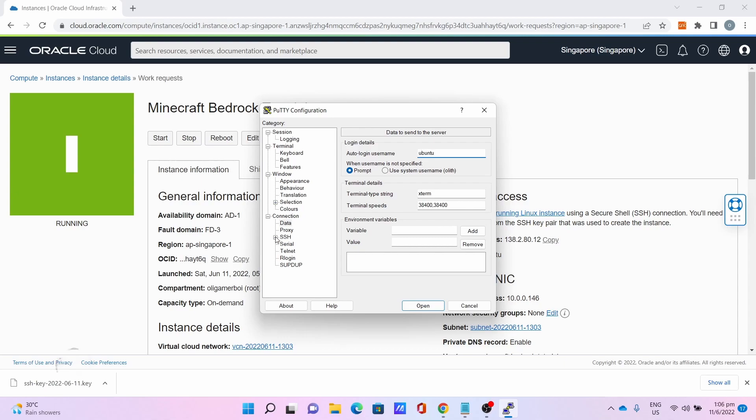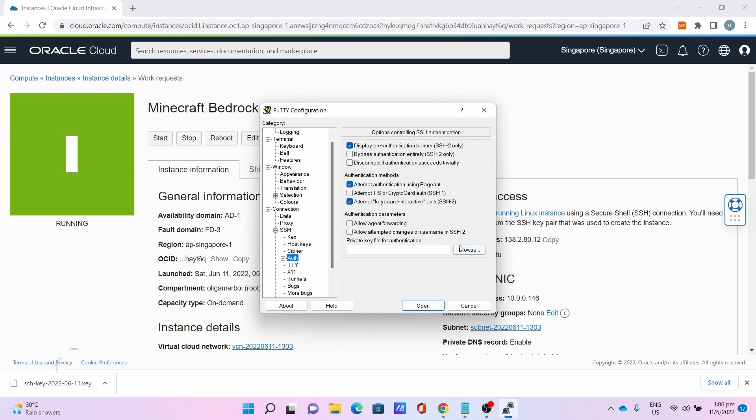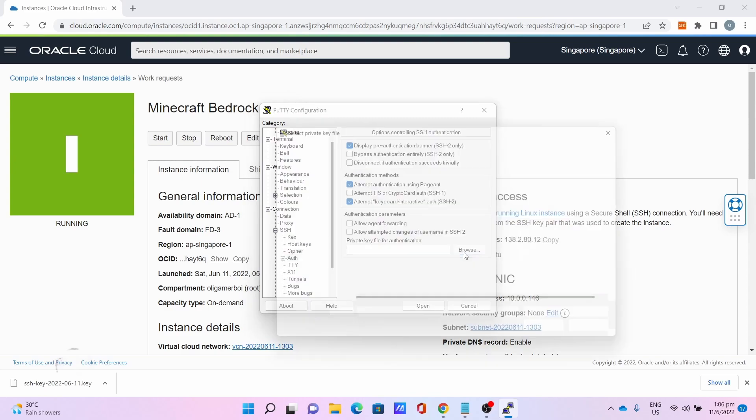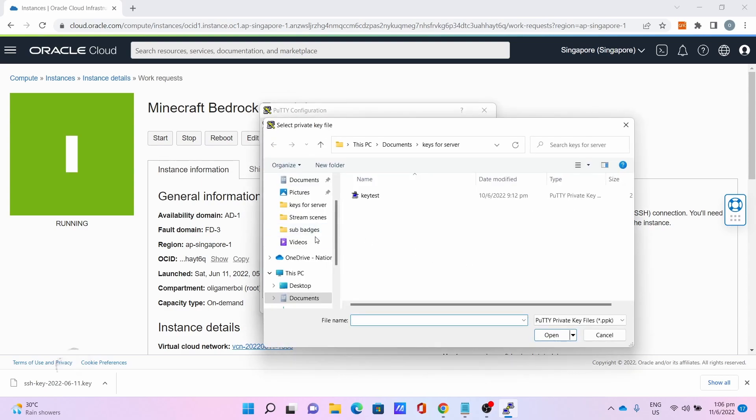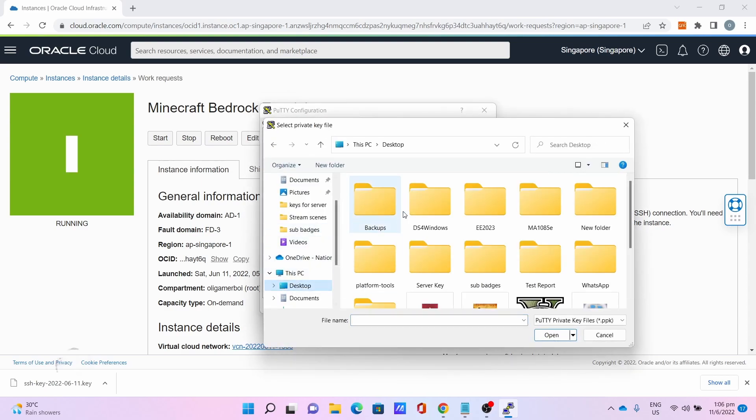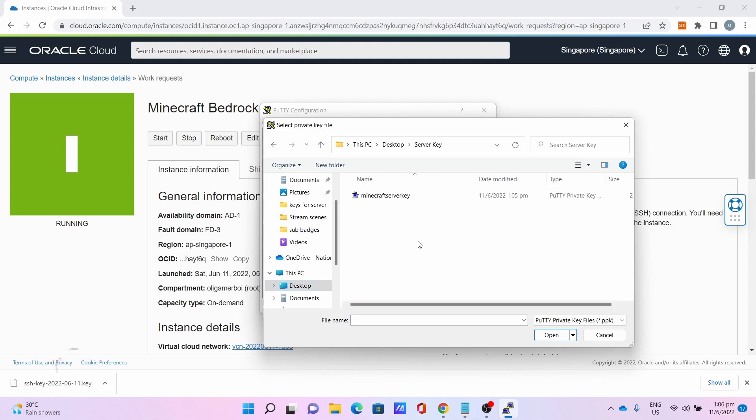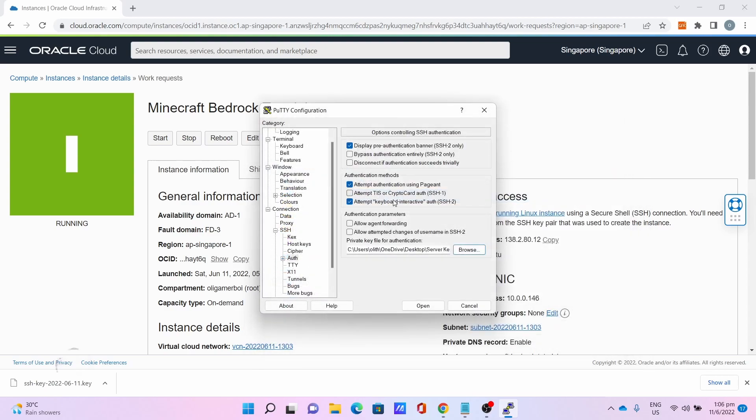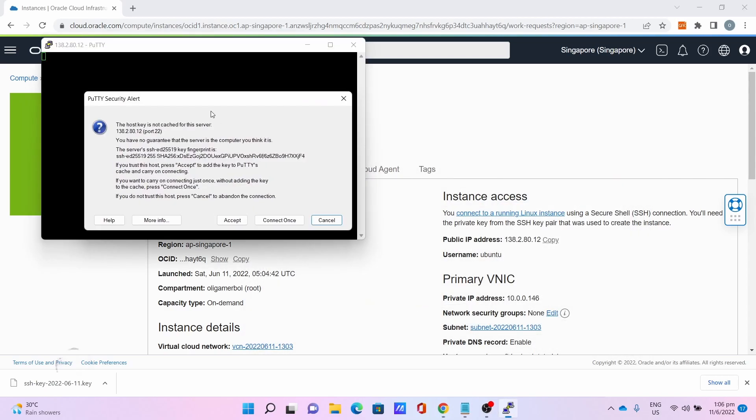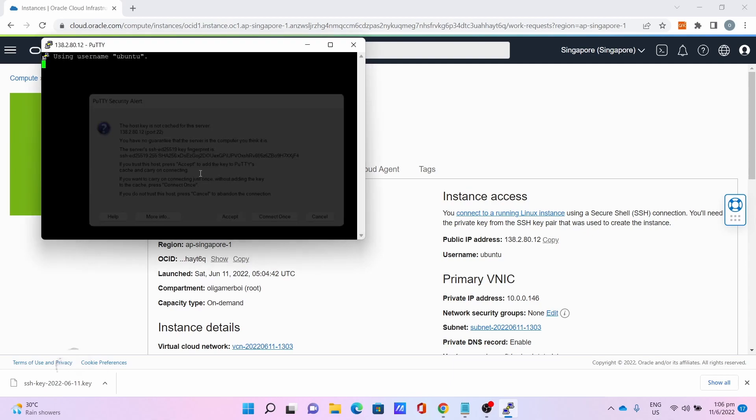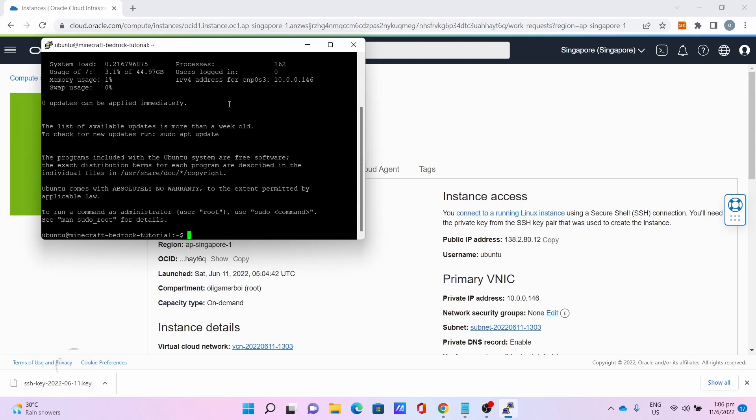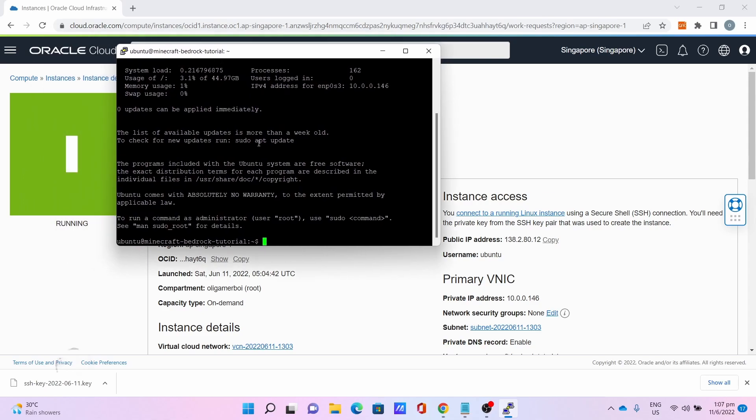Go to SSH, press this plus button, go to Auth, click Browse. Go to the Desktop, then the Server Key Folder or whatever location you saved the key and generated the key. Press on the Converted Key. For me, it's this Minecraft Server Key I just converted. Then, click Open, click Accept. And, boom. You are in the server.